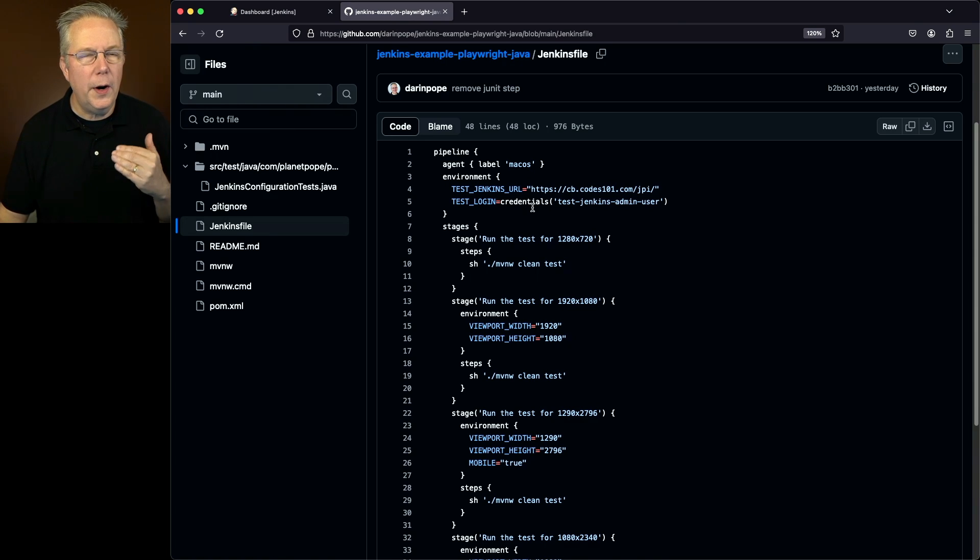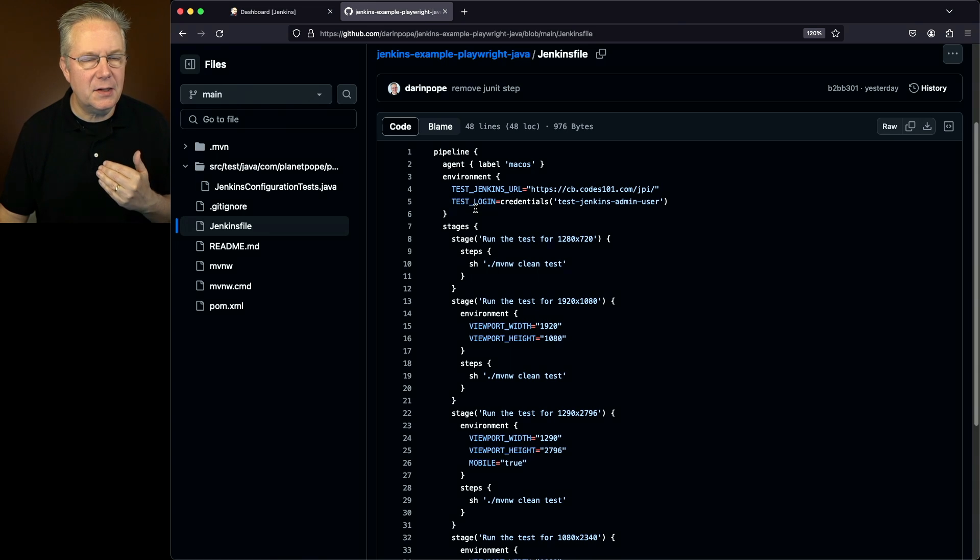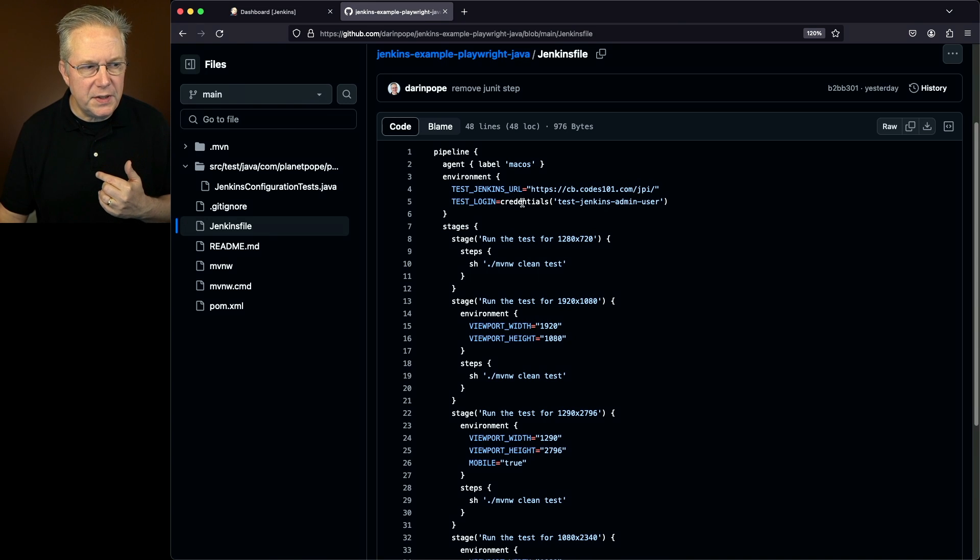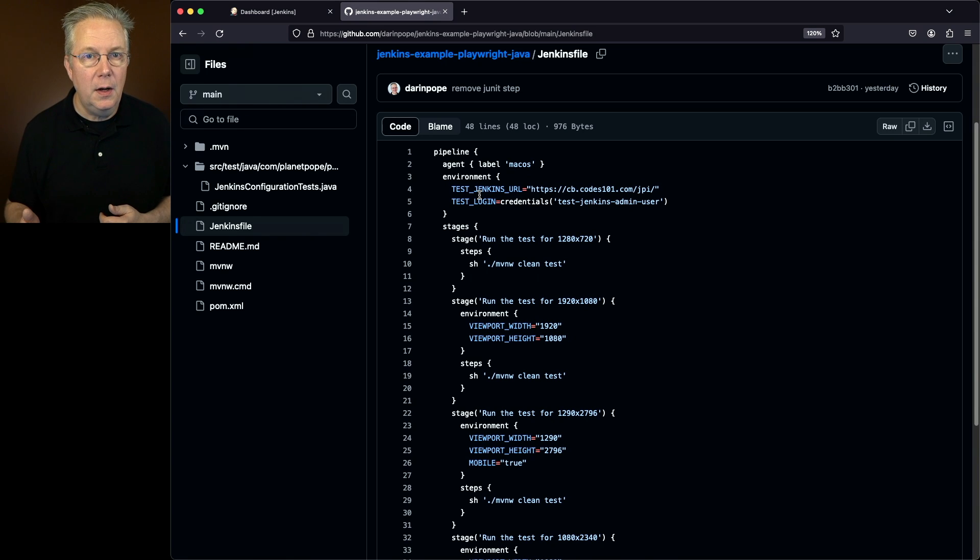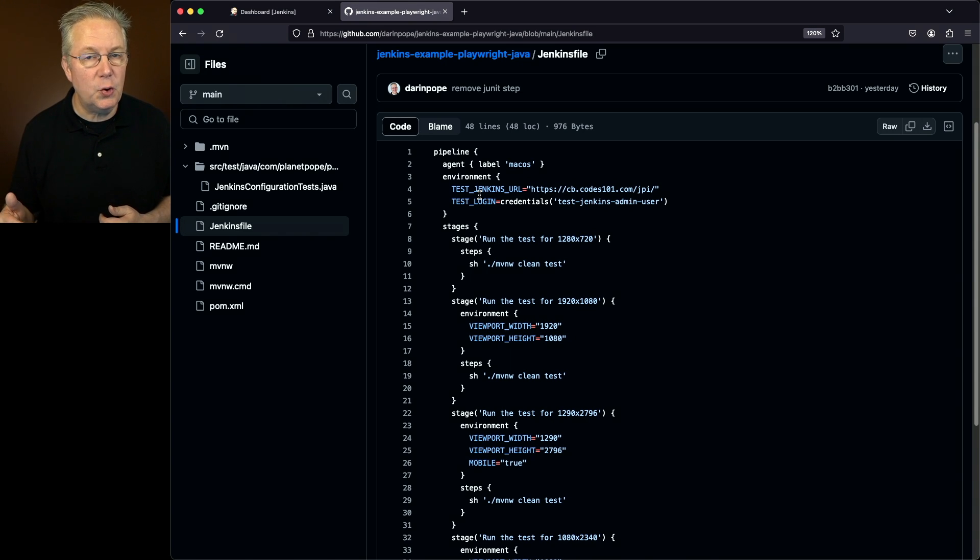Now, where are test Jenkins URL and test login used? Well, we're using the credentials helper for test login. So that's going to mean that we're going to be getting two extra environment variables, a test login underscore USR and a test login underscore PSW.